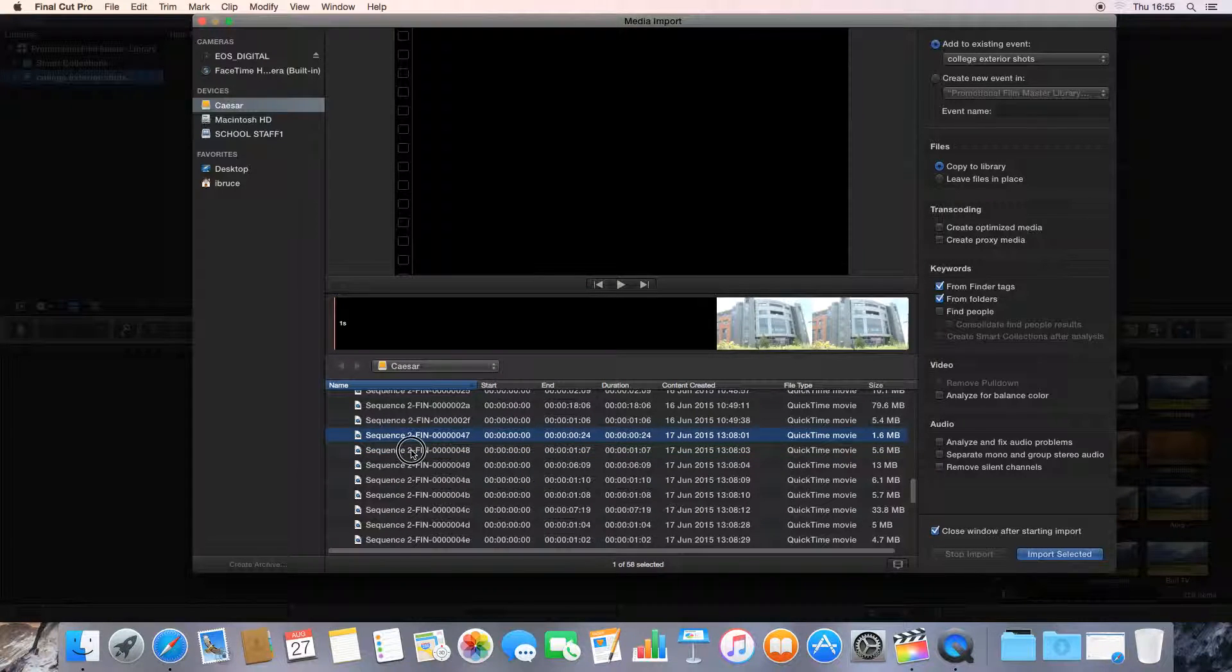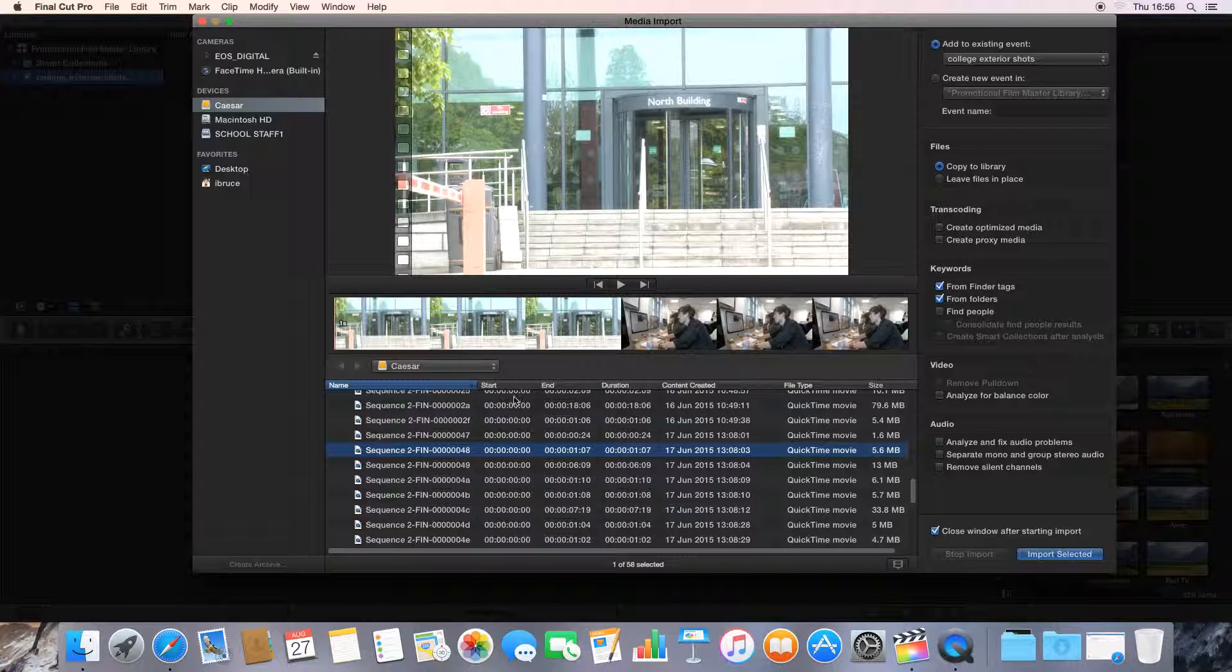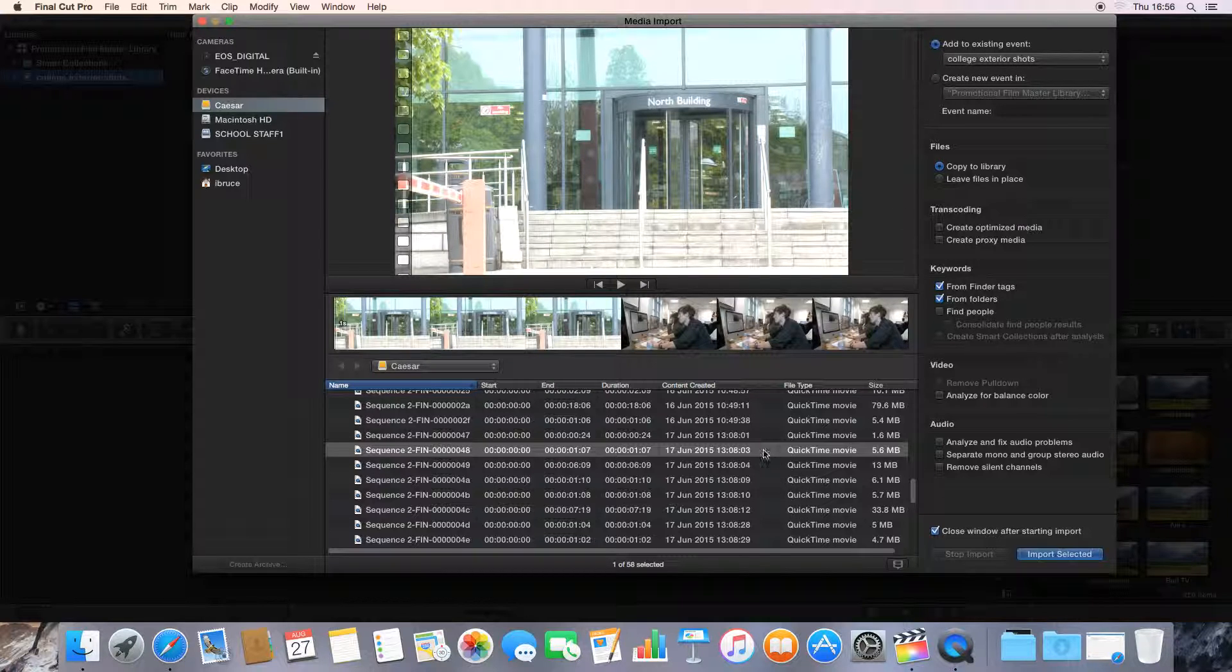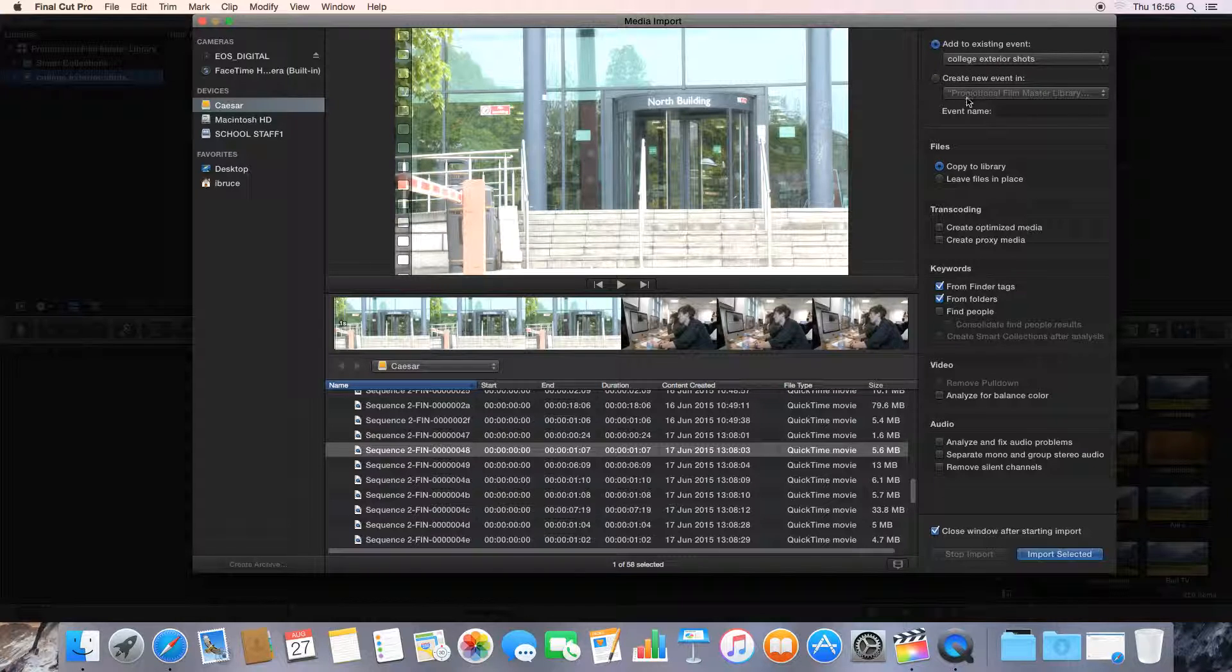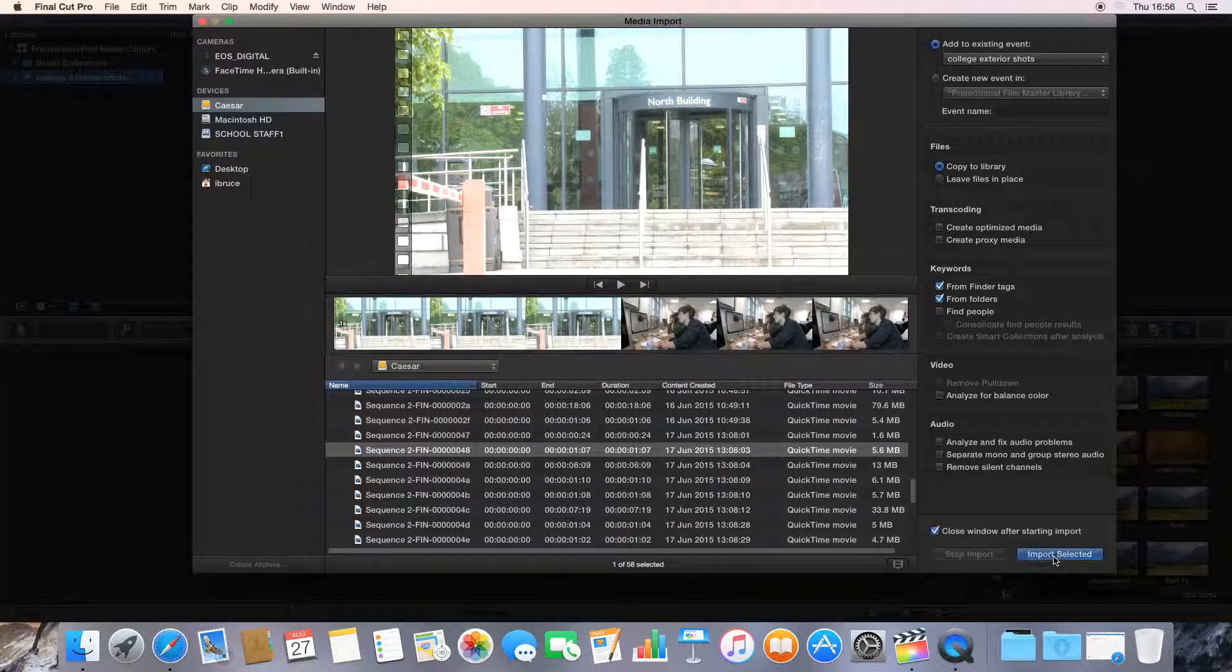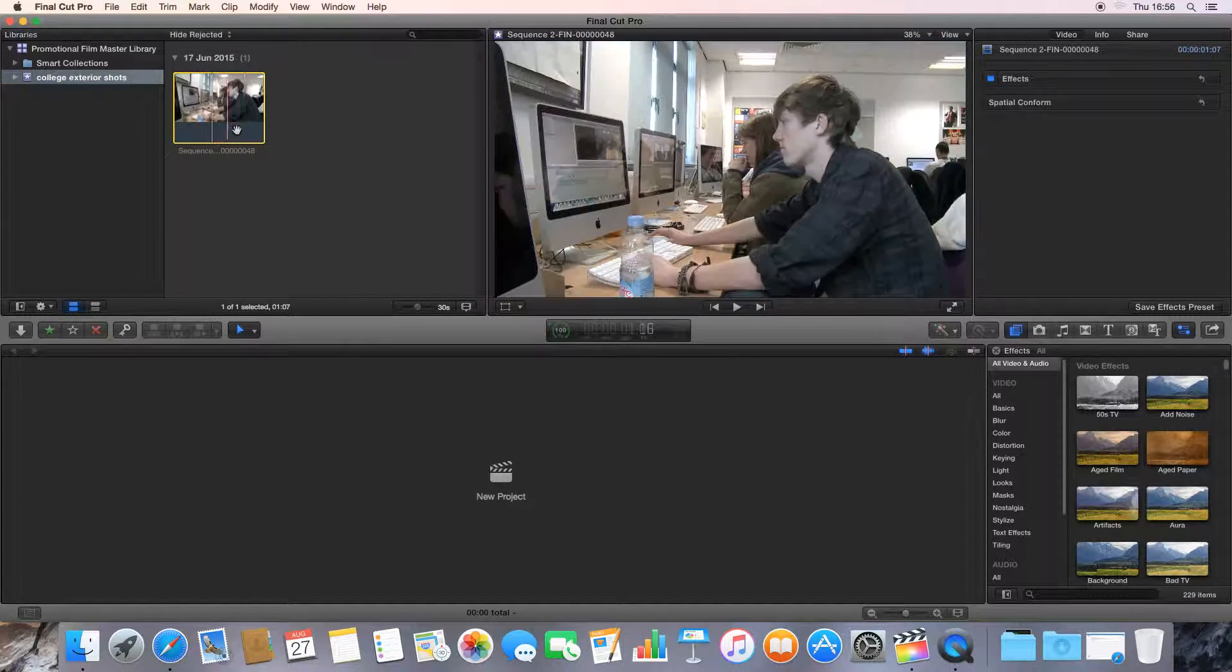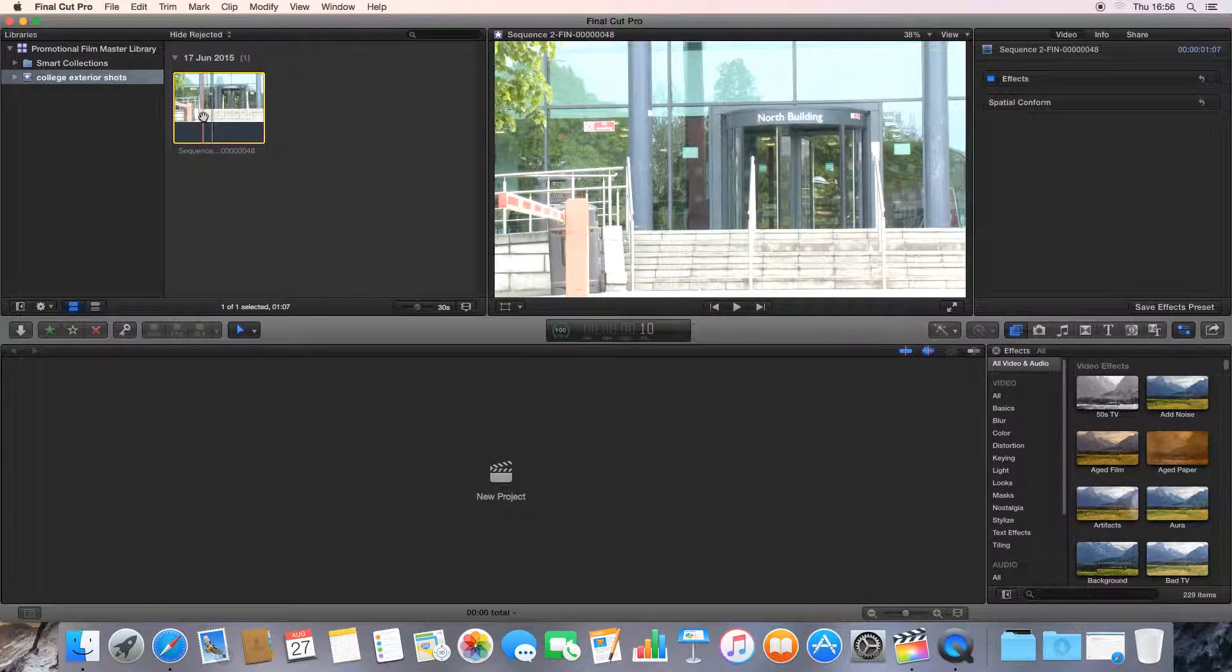I'll just quickly go through and click until we find one of the exterior shots. There we go. We can see there's an exterior shot of the college and I want to save that to the event. On the right-hand side, we can see that now I've got this clip selected. We can add that to the existing event, College Exterior Shots, or we could create a new event and name it something else. But I want to add it to the existing event. And we go to import selected, this blue button down here. And we see now, in the College Exterior Shots, we've got the clip.